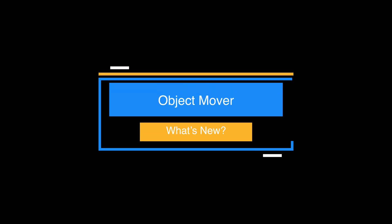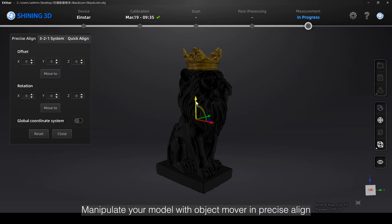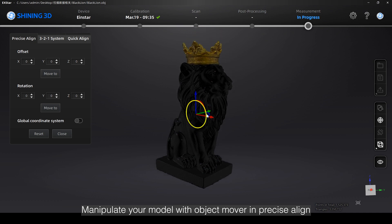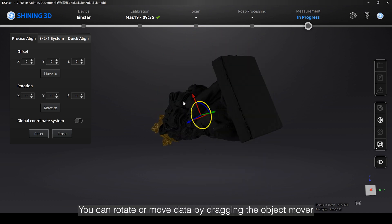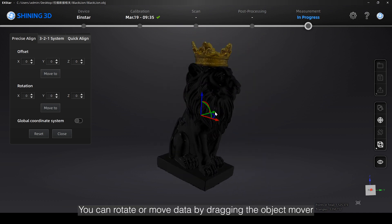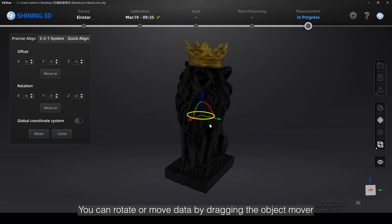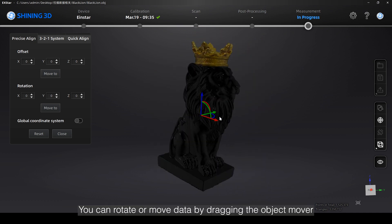Manipulate your model with Object Mover in Precise Align. You can rotate or move data by dragging the Object Mover.